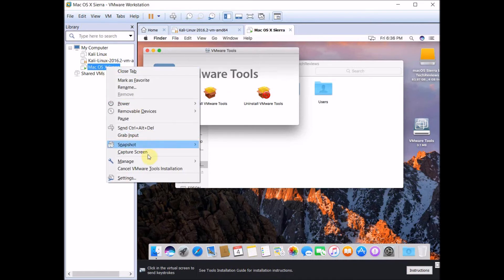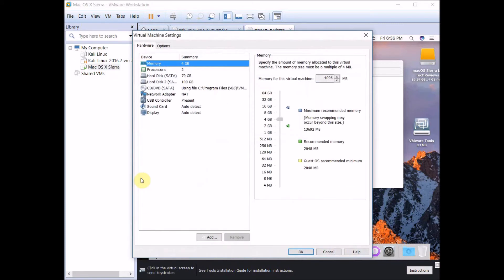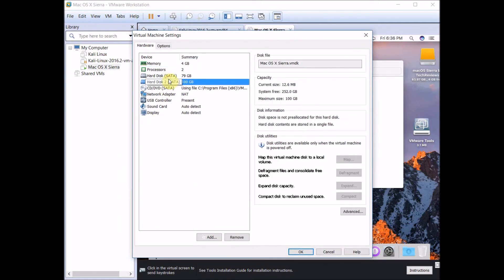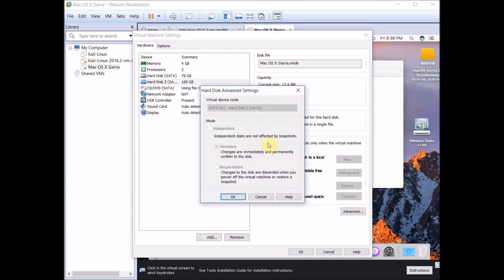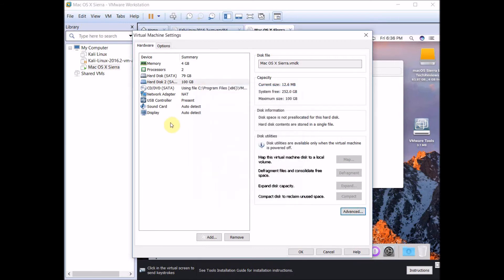Click Settings, then go to the hard disk you created when we first started making this virtual machine. Click it, click Advanced, then change this till it says SATA, then change this till it says SATA 0:0.